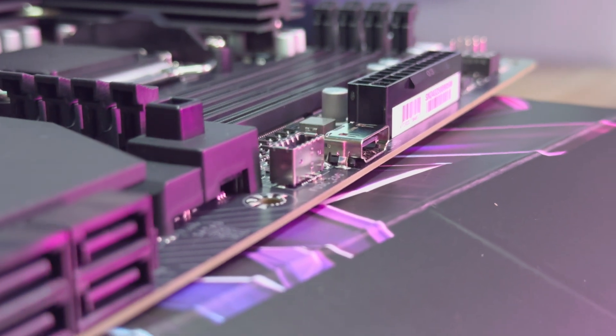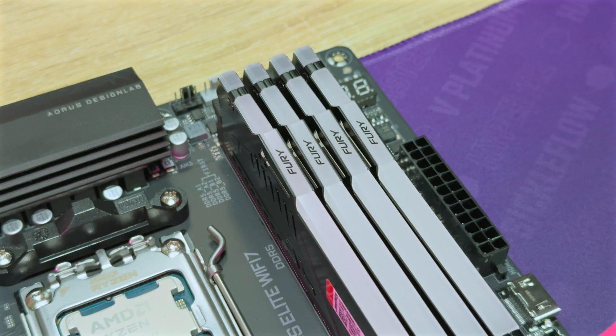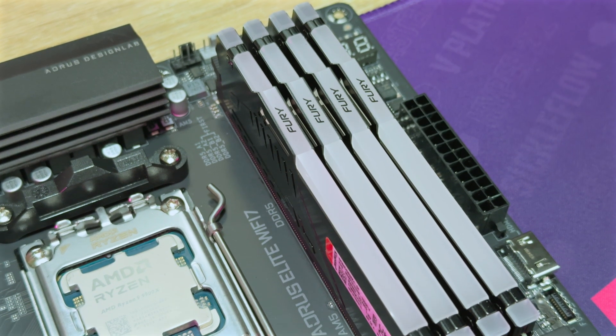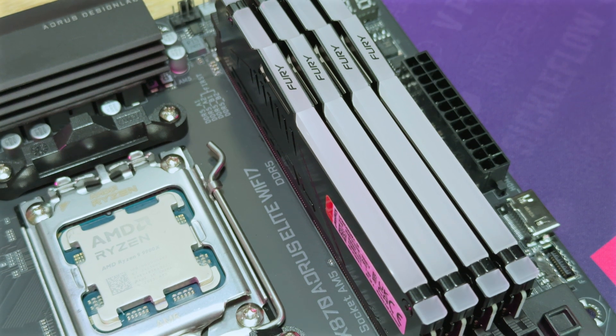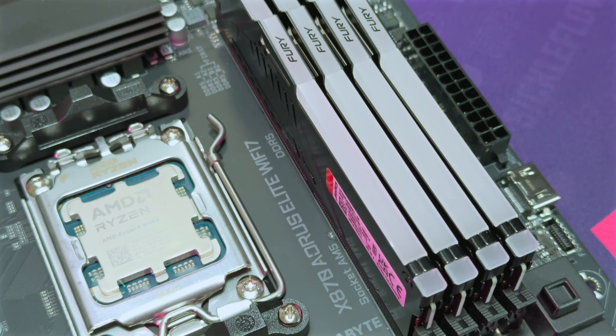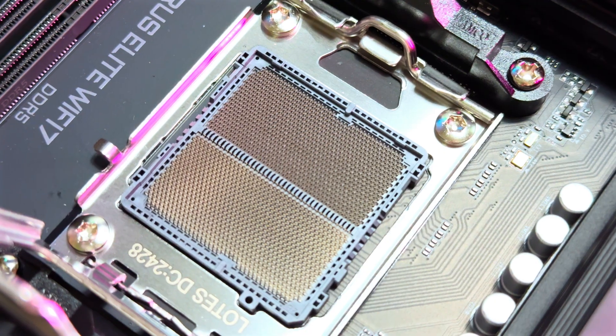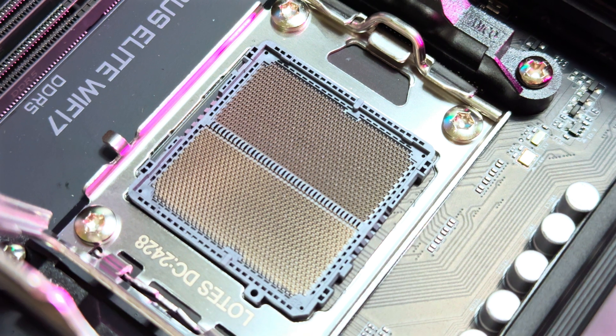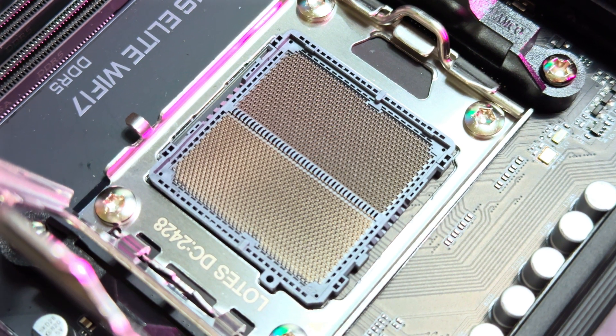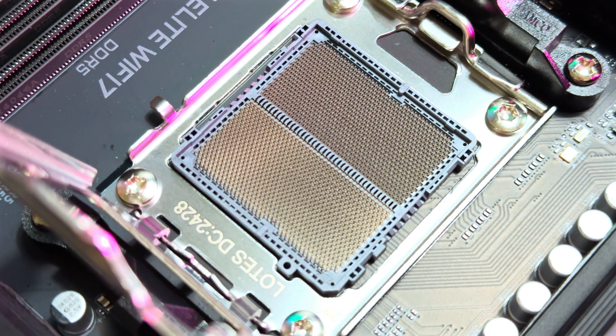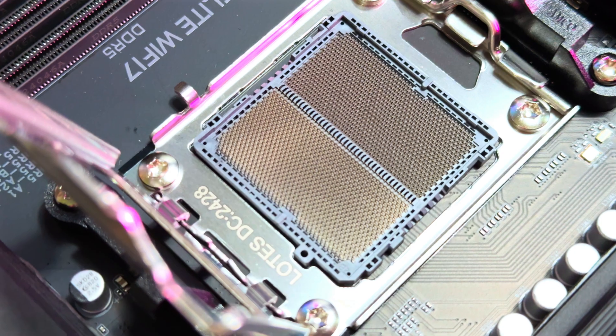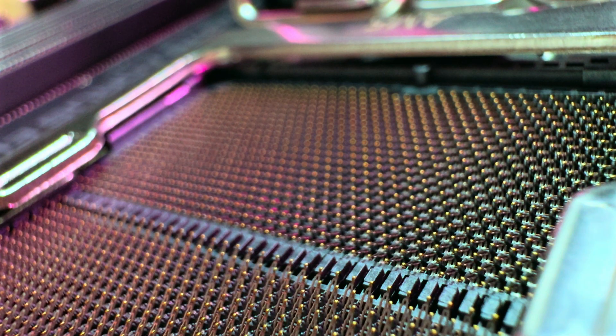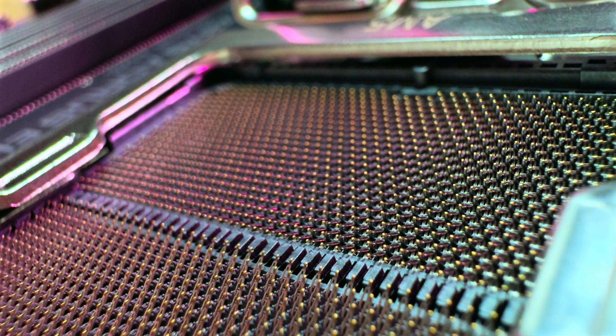With all that said, I do enjoy the Gigabyte X870 Aorus Elite Wifi 7. The board is feature-packed and offers some incredible cooling and voltage options, all while being highly accessible for all users. In SA, the board is expected to sell for R6999. Compared to competitive brands, this isn't a bad price and it does secure you a few years of service without worrying about missing out on features.